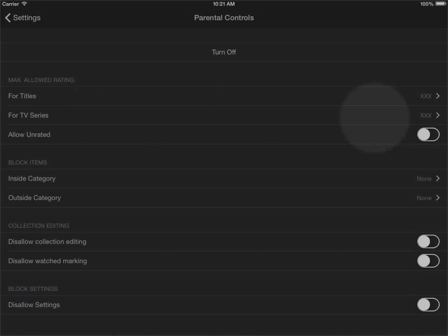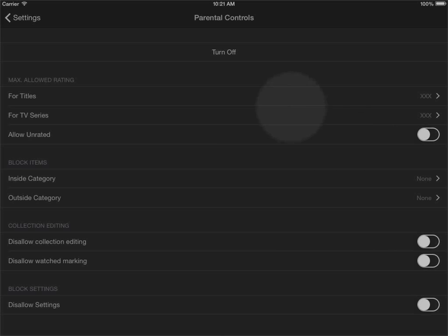Both of them are set by default to the maximum level so if you just enable parental controls like this you won't have any limitations in the titles shown.